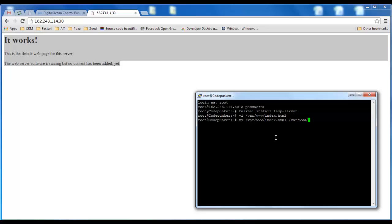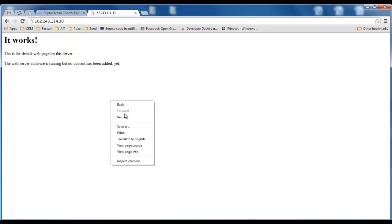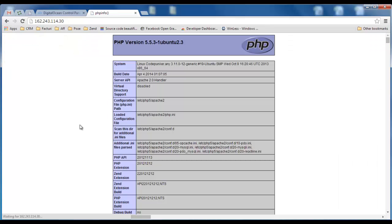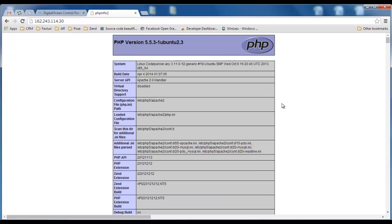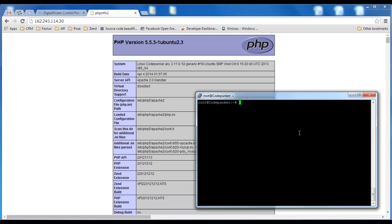And let's see, we should be now seeing the PHP info file. Okay, so now that we have our Apache server with PHP up and running we're gonna need to install the HipHop Virtual Machine.